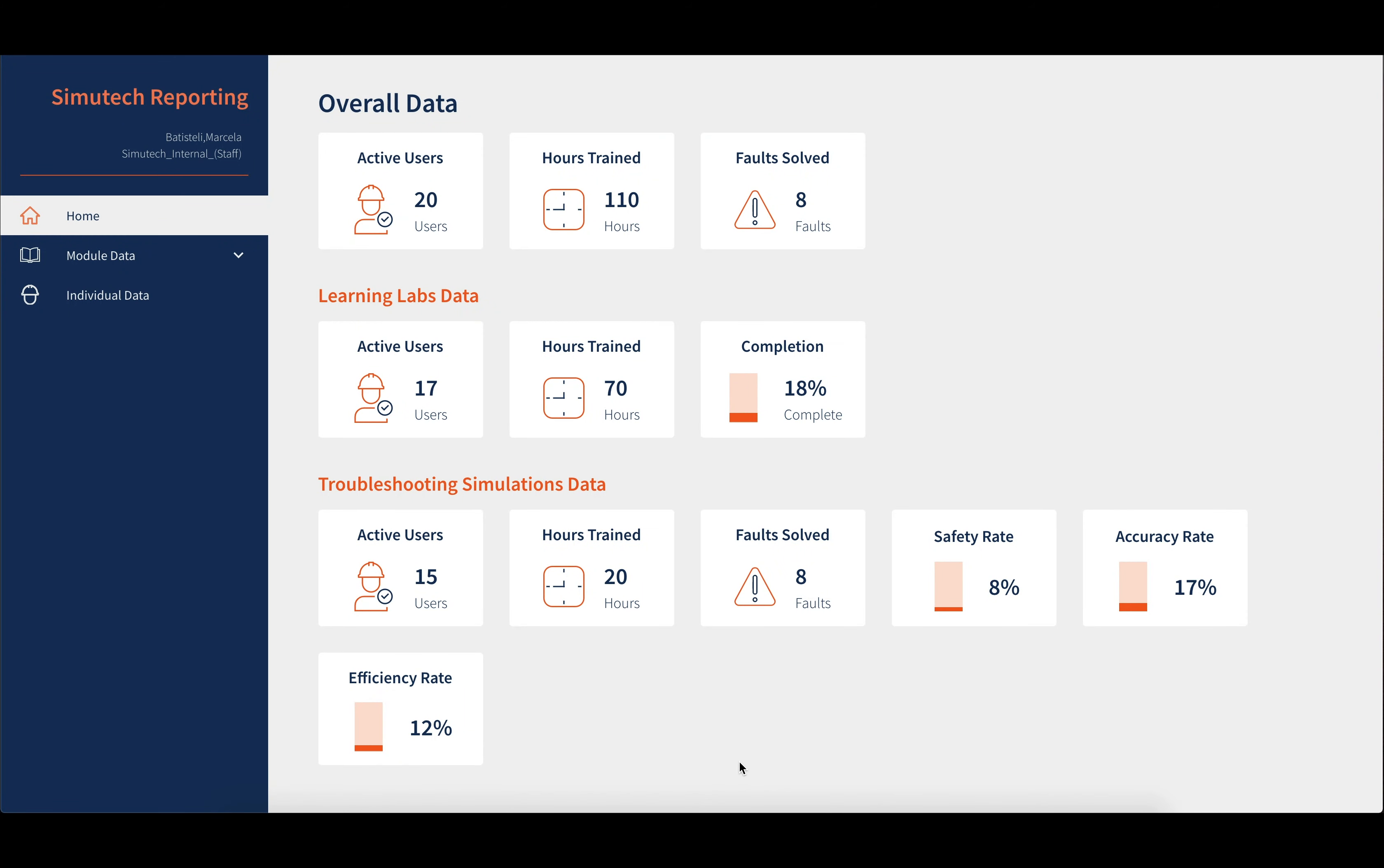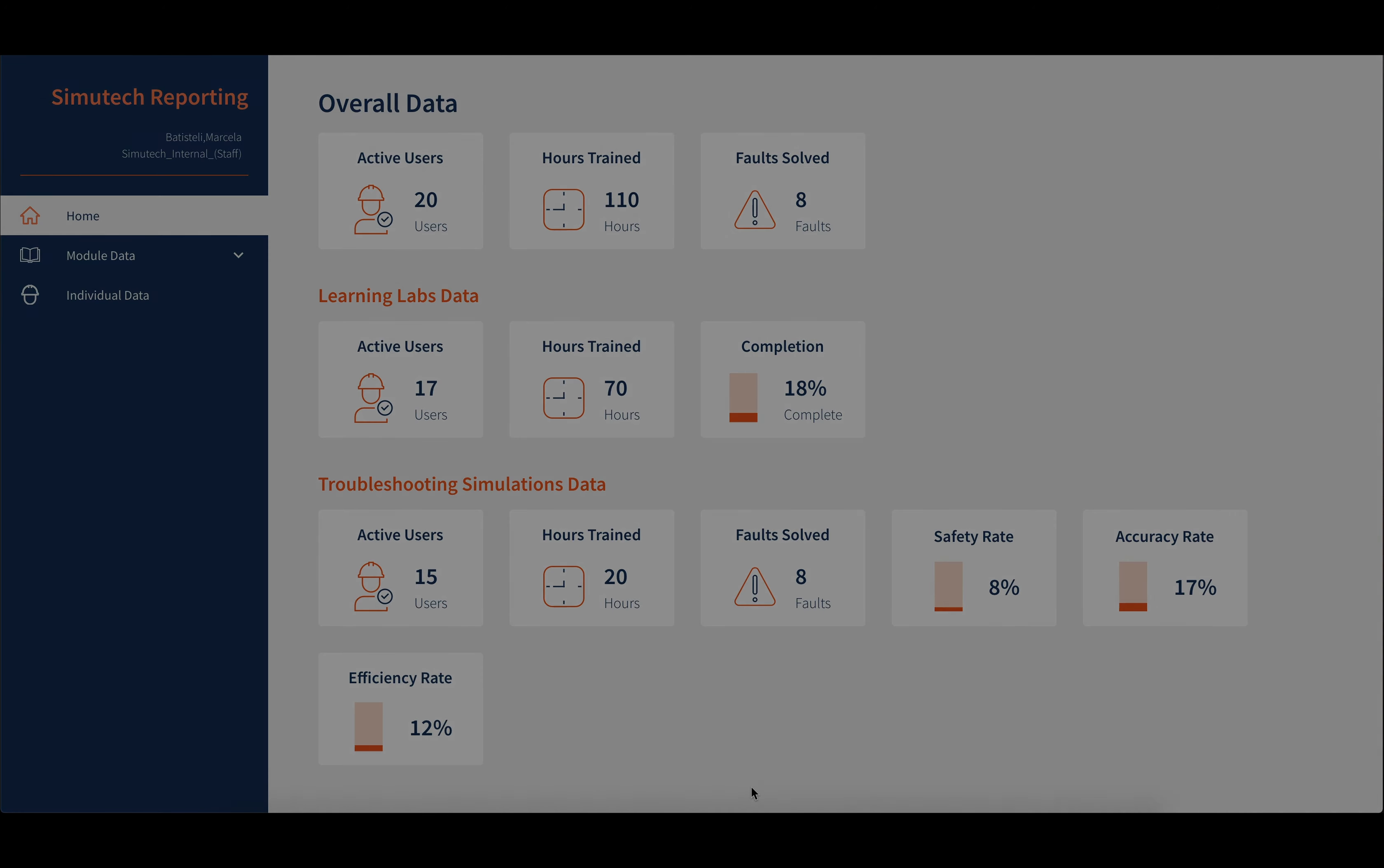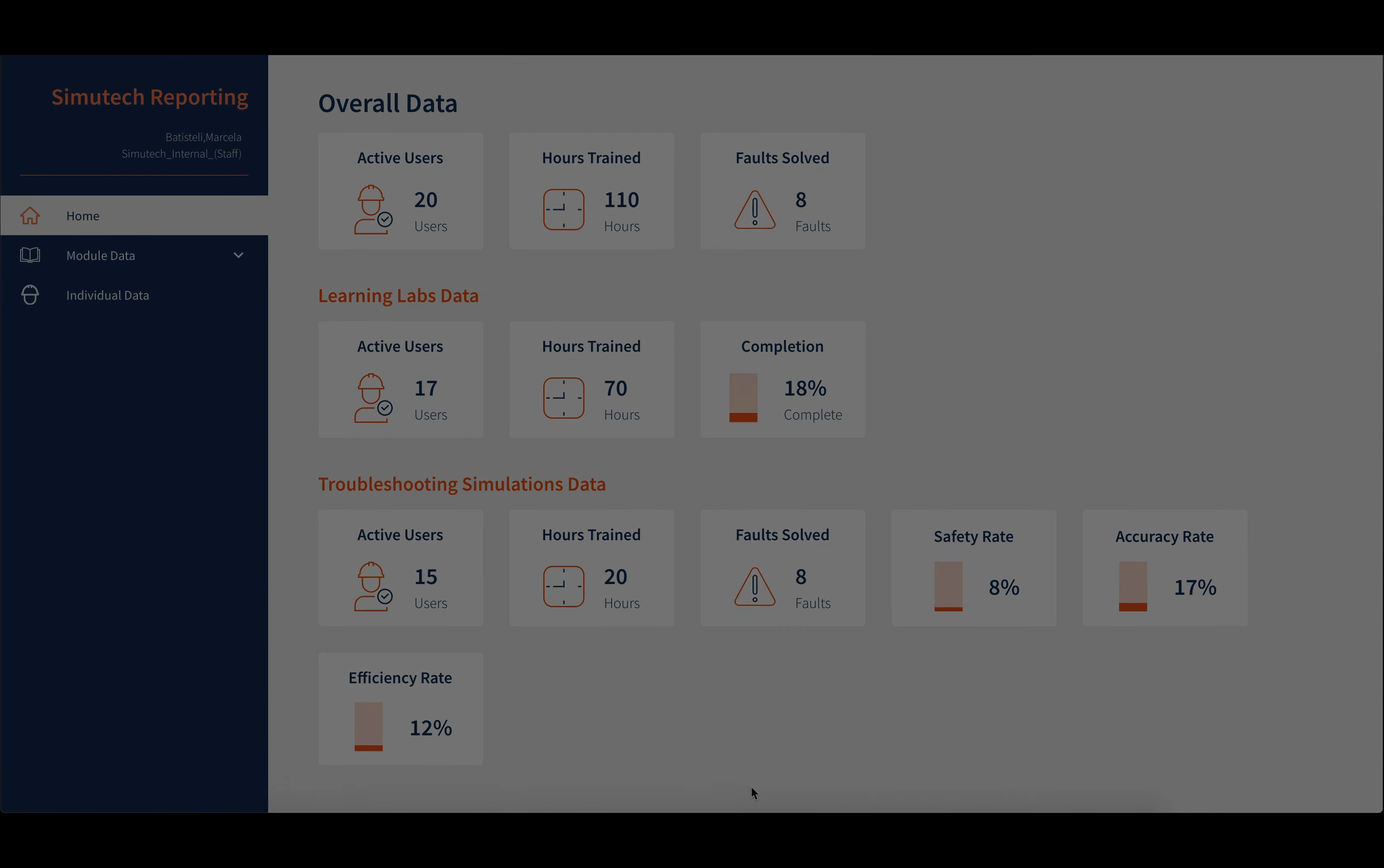Welcome. In this video, we are going to give you a walkthrough of Simutech's new reporting module for admins. This will help admins evaluate their trainees, assess who needs more training, and who is ready to go live. Let's have a look at the module's features.